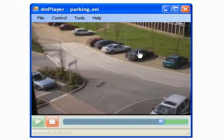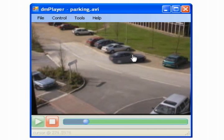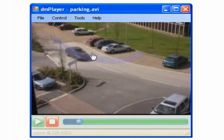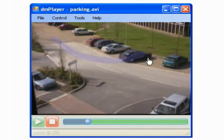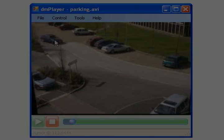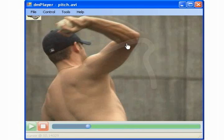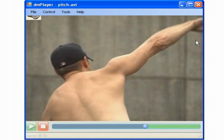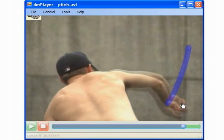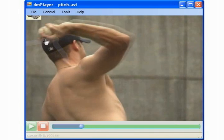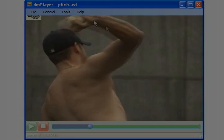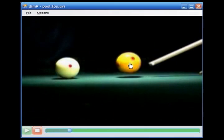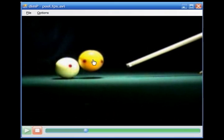For example, one can rewind to a point in a surveillance video where a particular car is in the process of parking, closely study the style of an athlete pitching a baseball, or locate moments of interest during a pool shot.